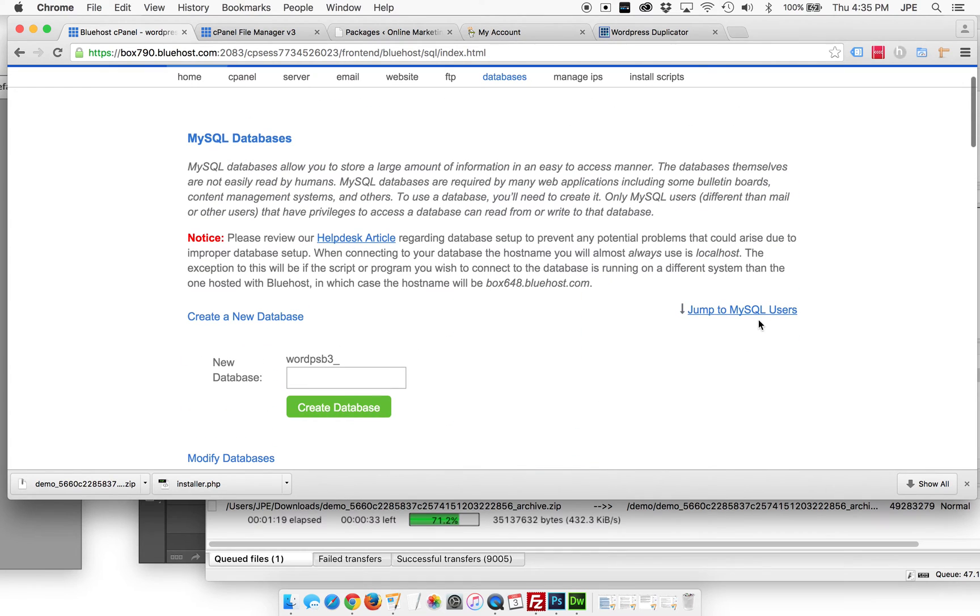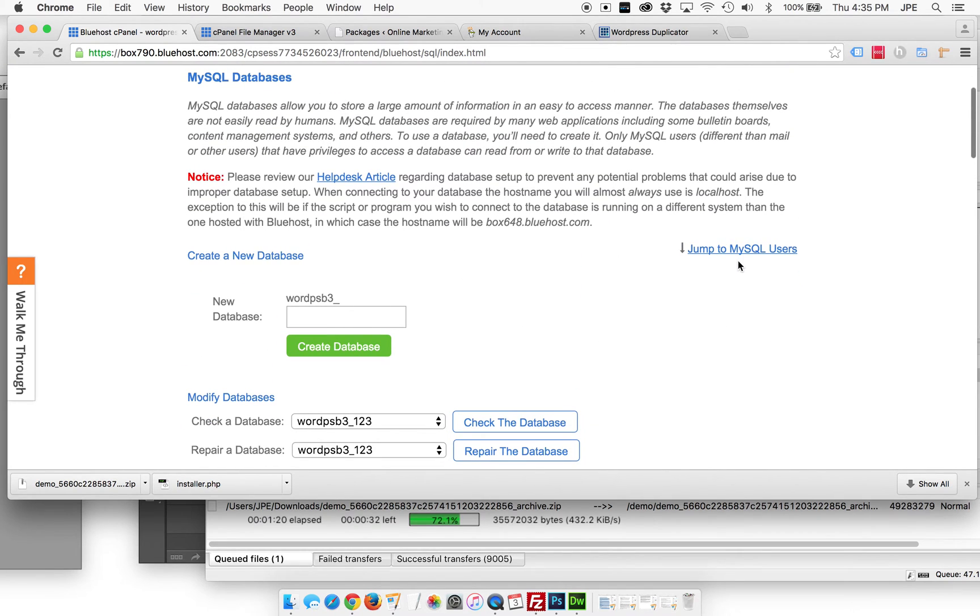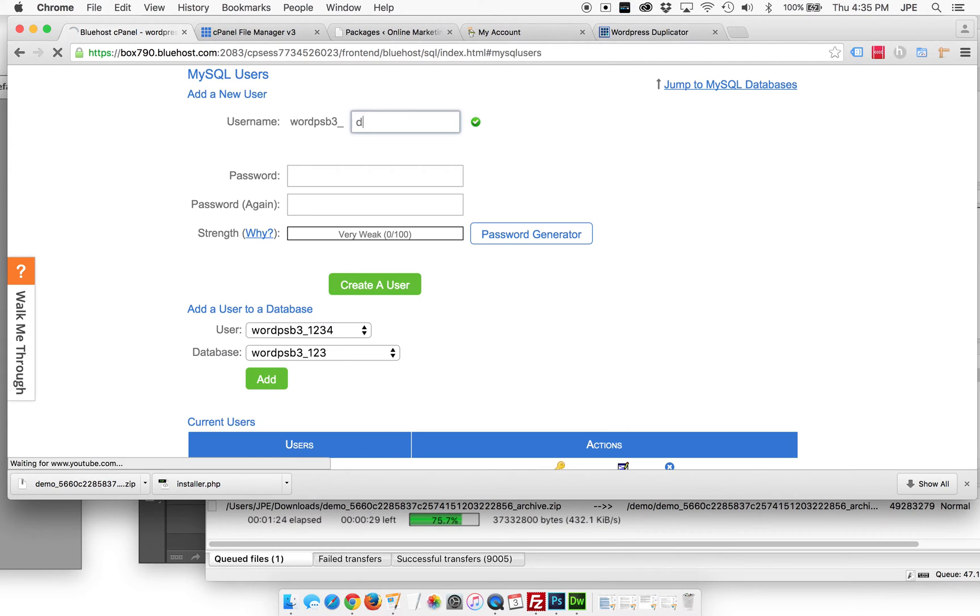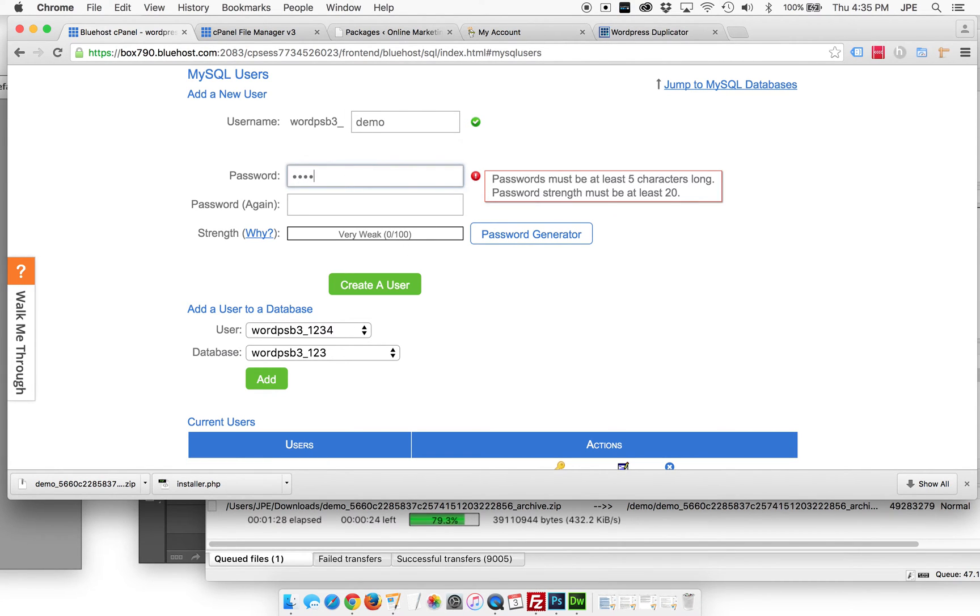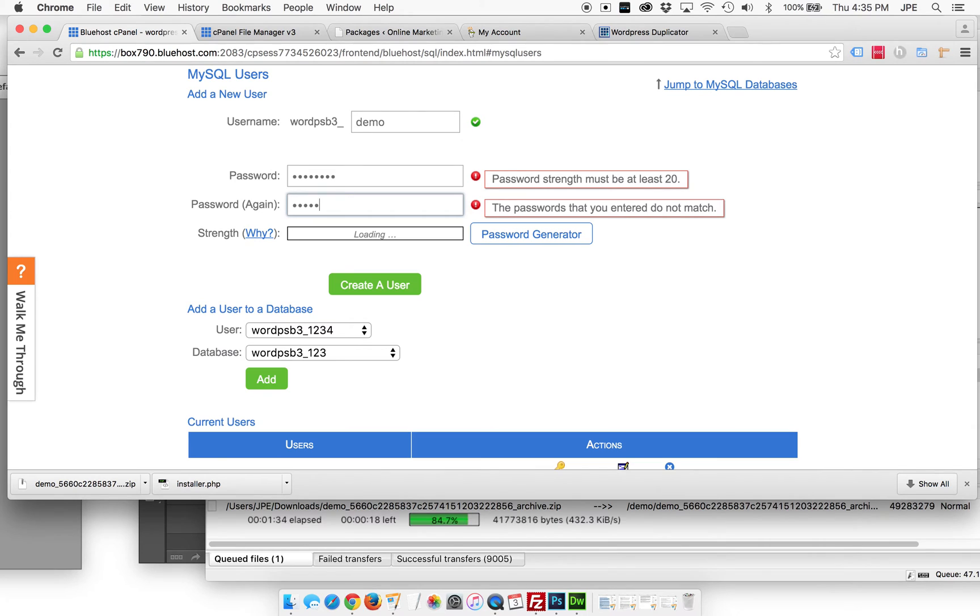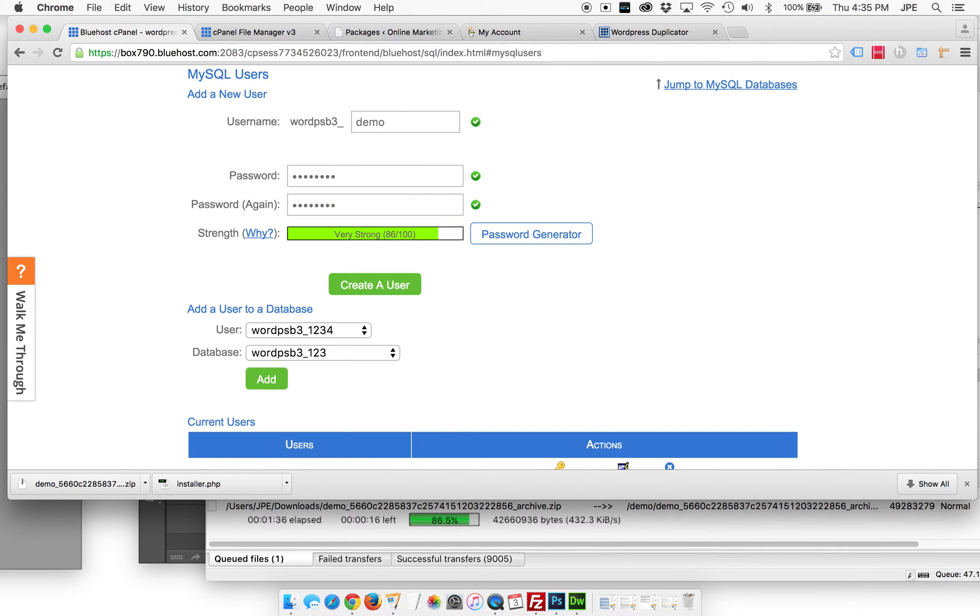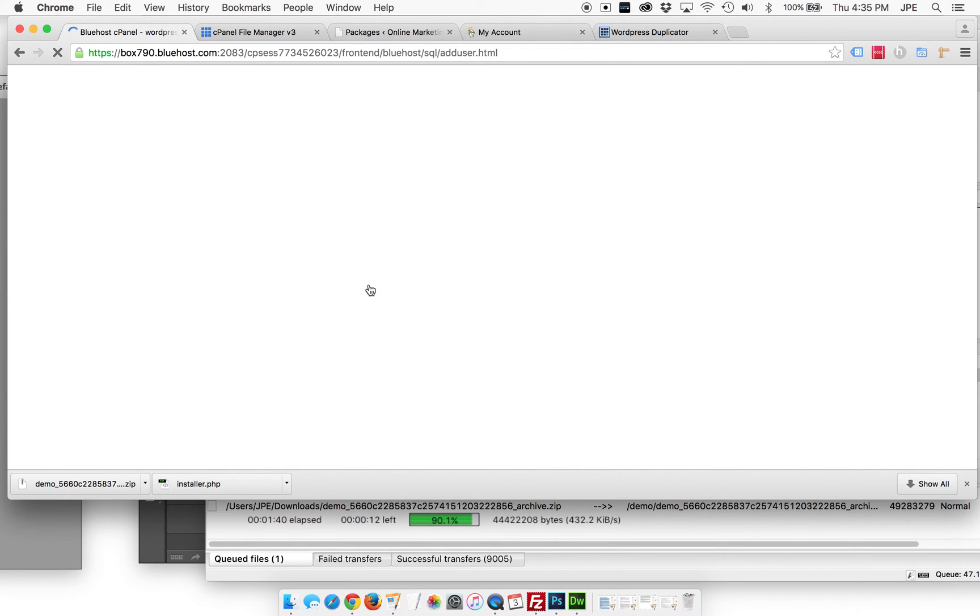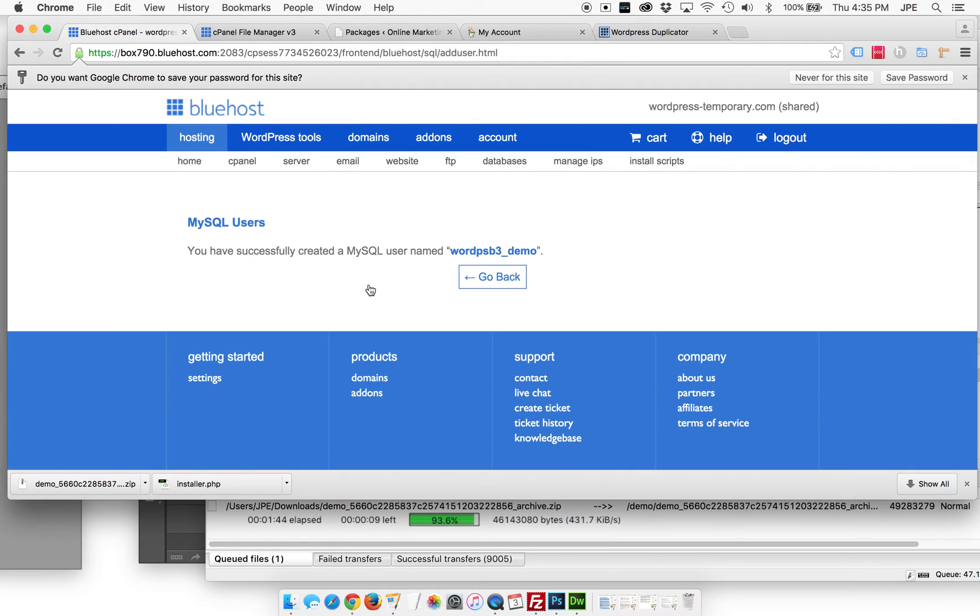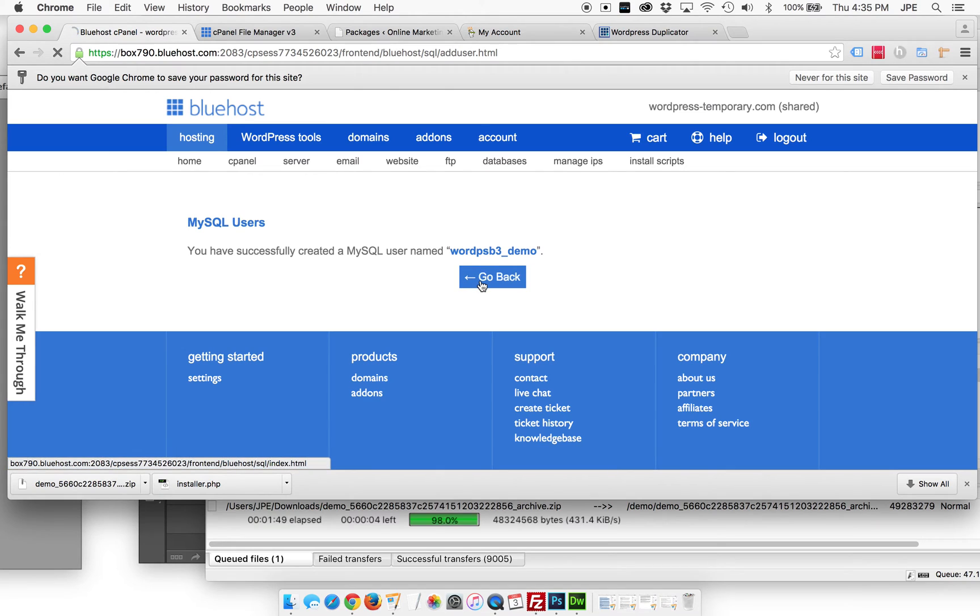Now we're going to create a user. We can either scroll down or we can jump to my SQL users. We're going to call this demo. The password is going to be a secret. And then we're going to create that user. I should probably write down the password on my end so I don't forget it. It'd be a bummer to screw up this whole video because I forgot the password.